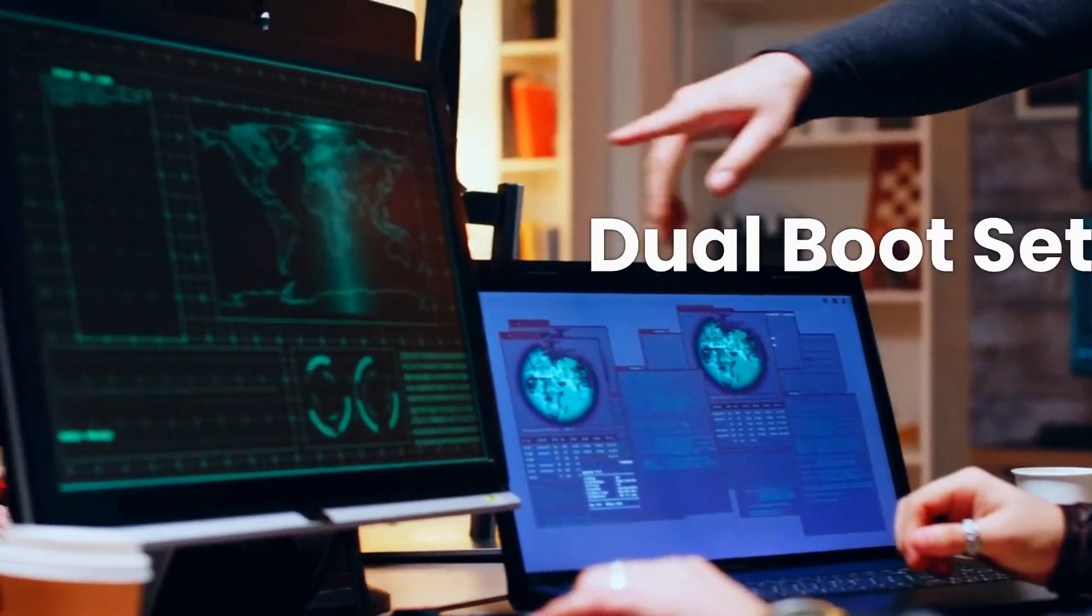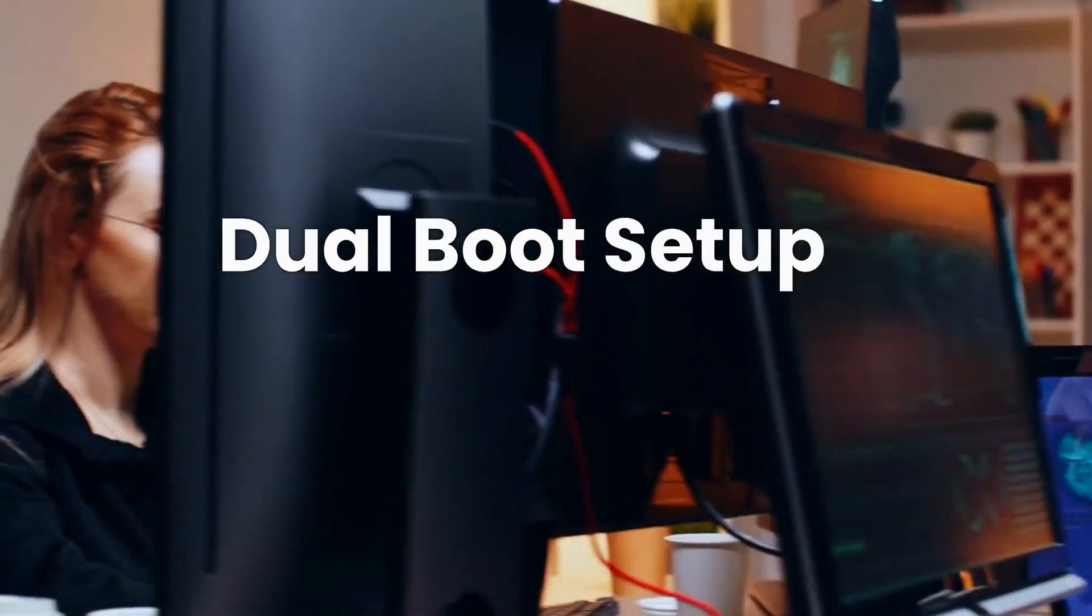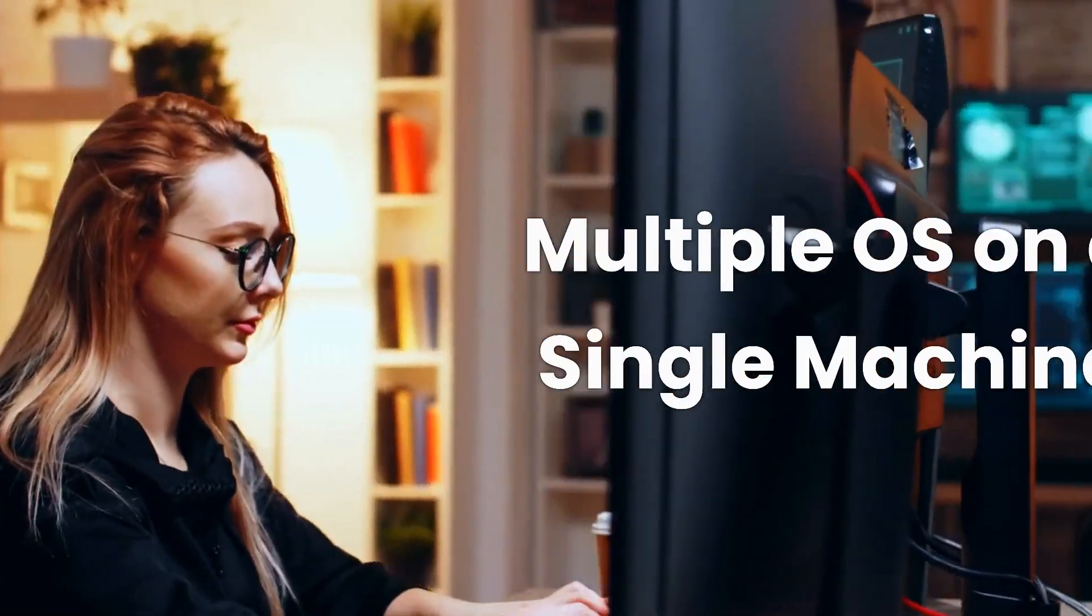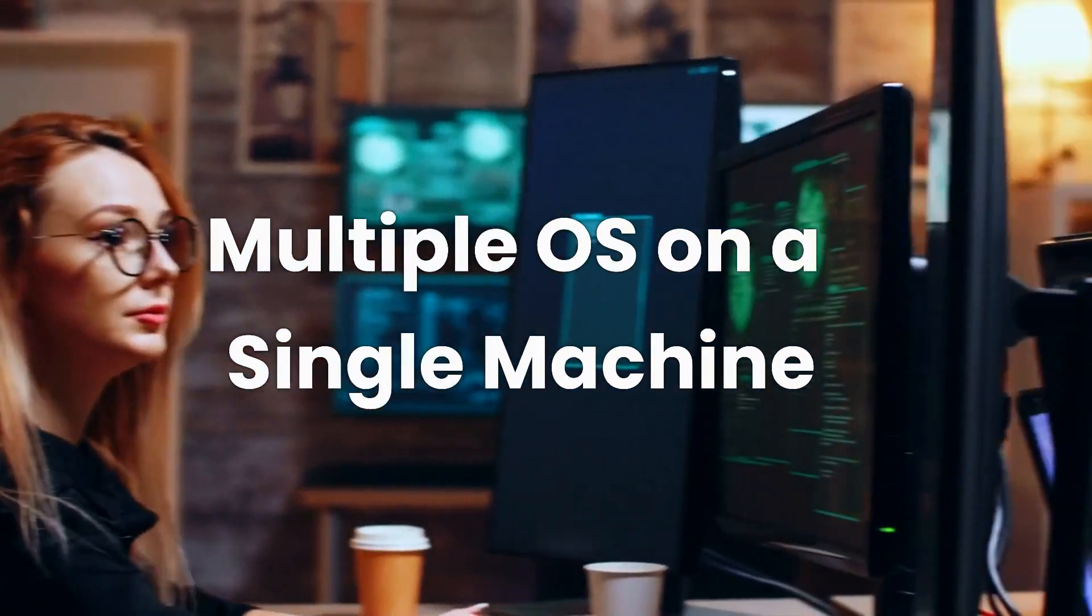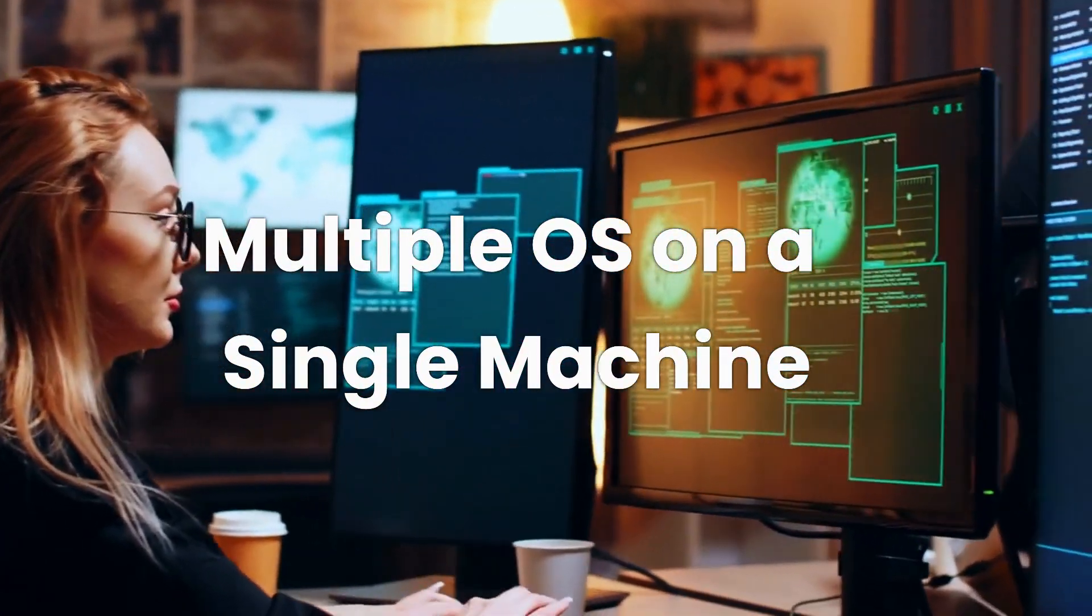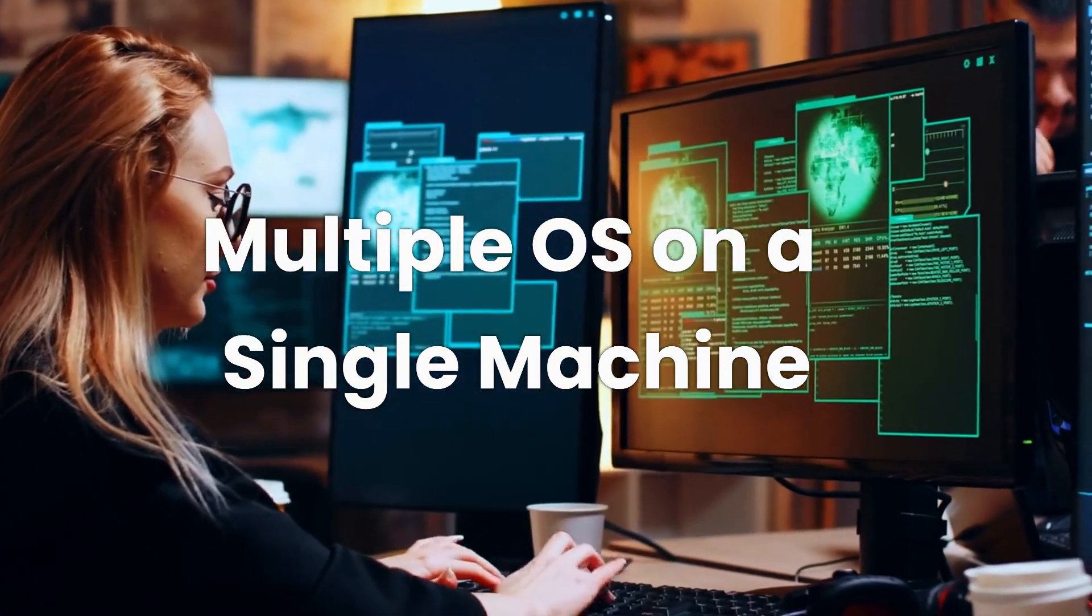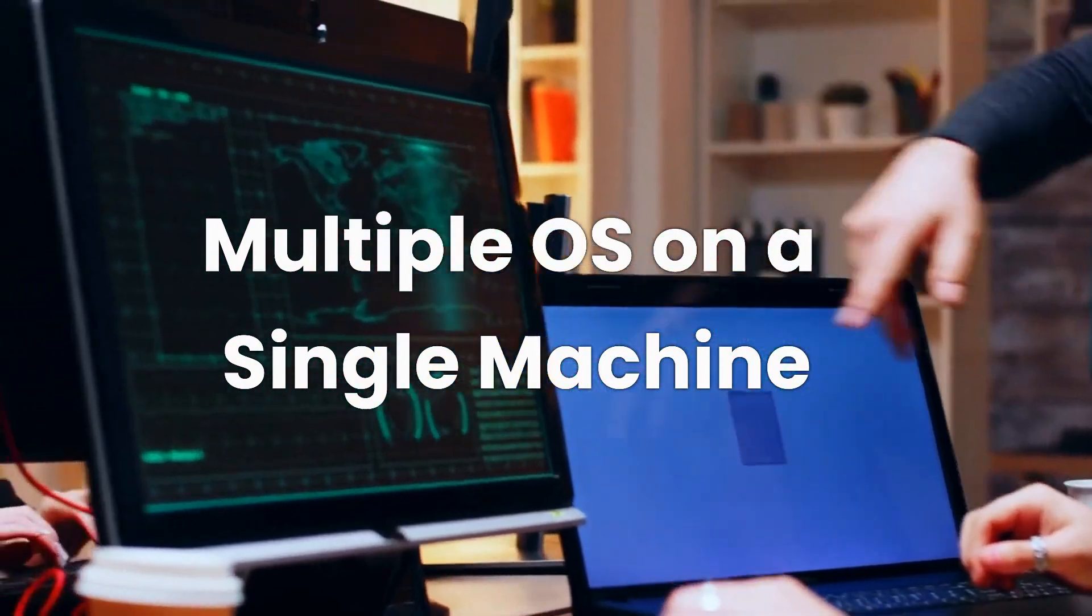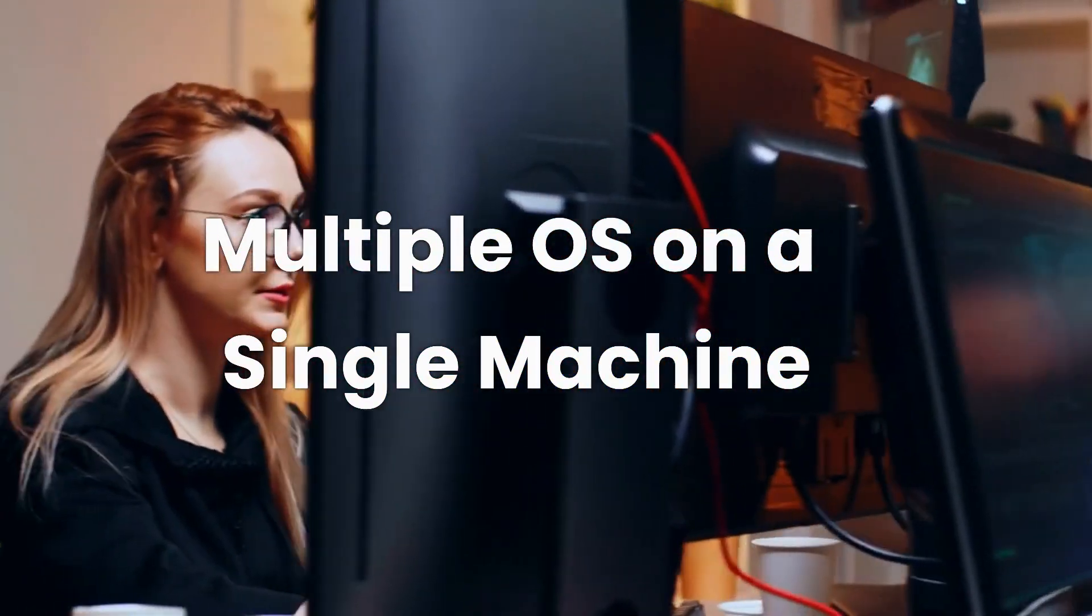On the other hand, we have the dual boot setup. Dual booting allows you to install multiple operating systems on a single machine, and you can choose which one to run when you start or boot your computer.